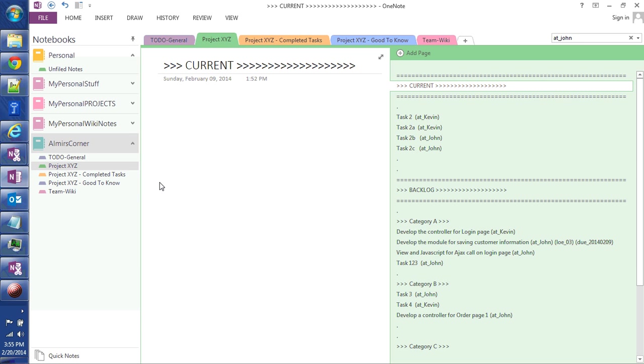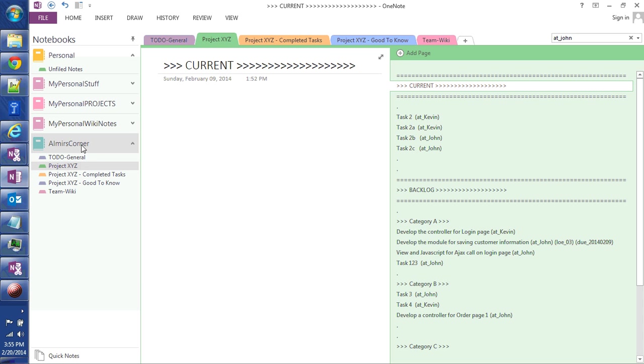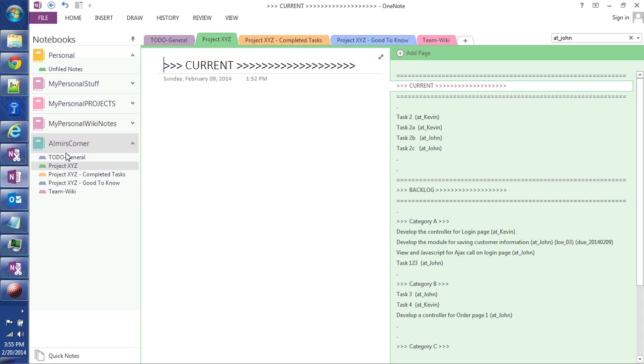So let me get started here. On the left hand side, I created here a notebook called Almir's Corner that I use for the demos. So this notebook is split into multiple sections.